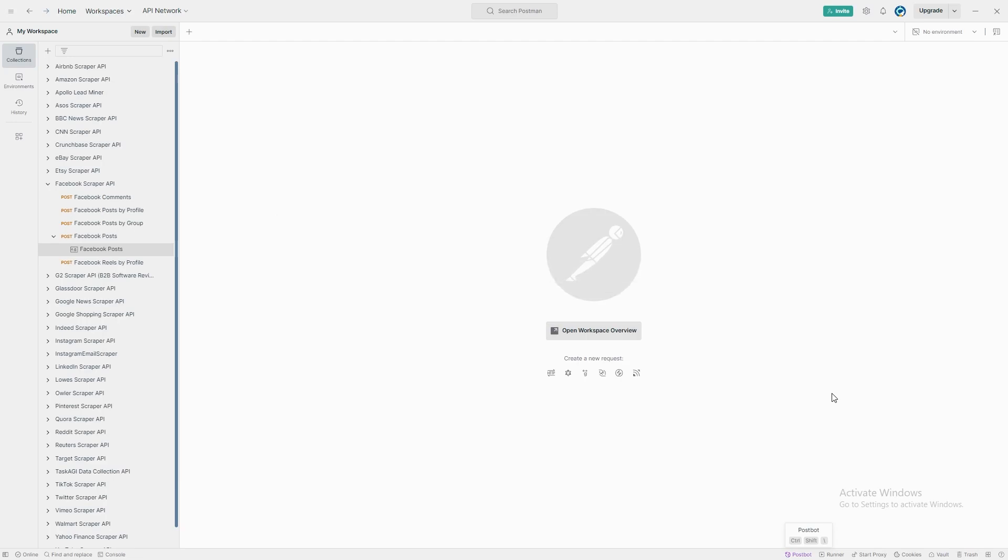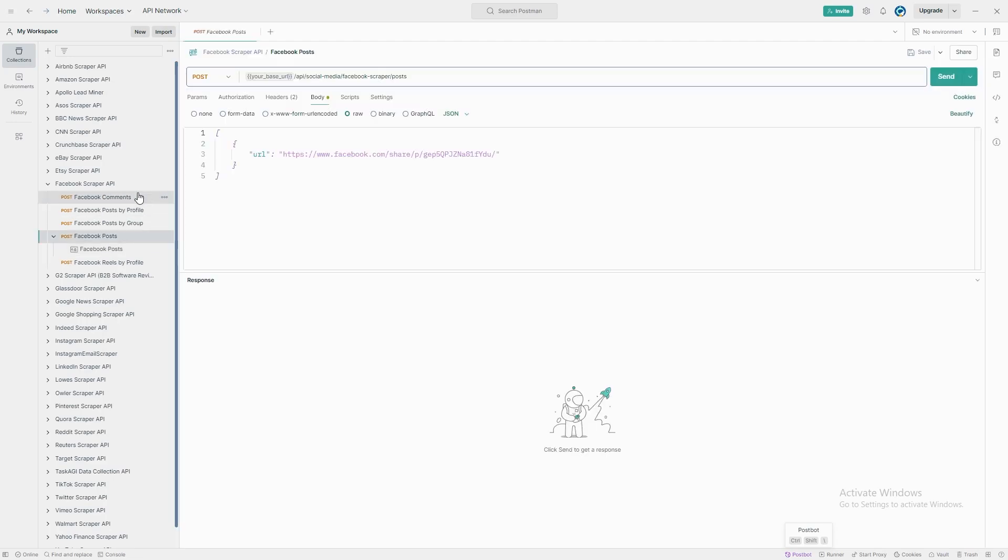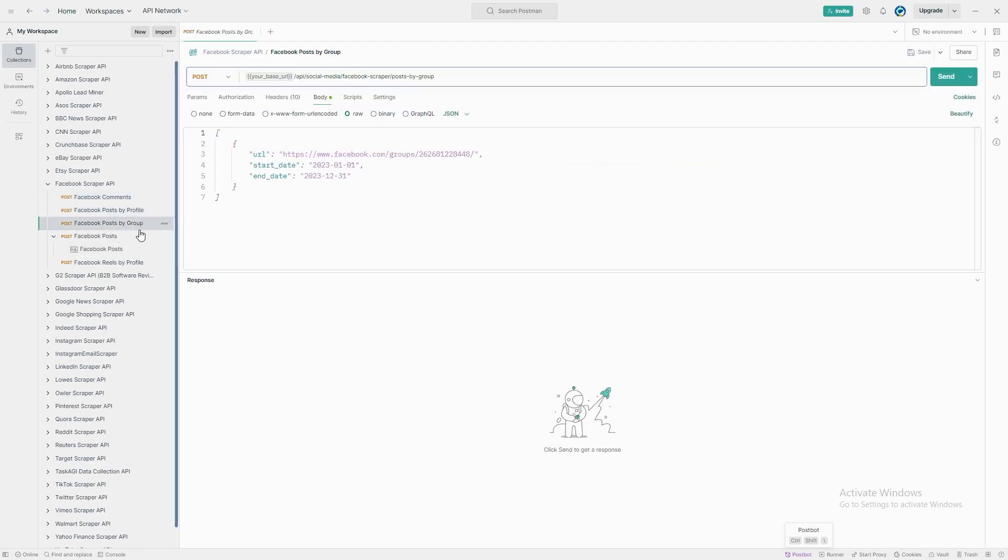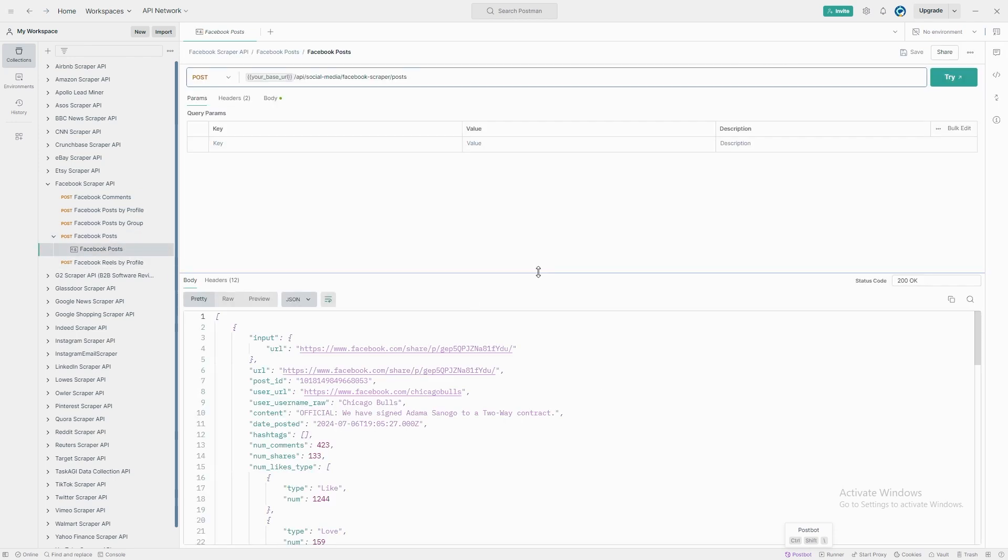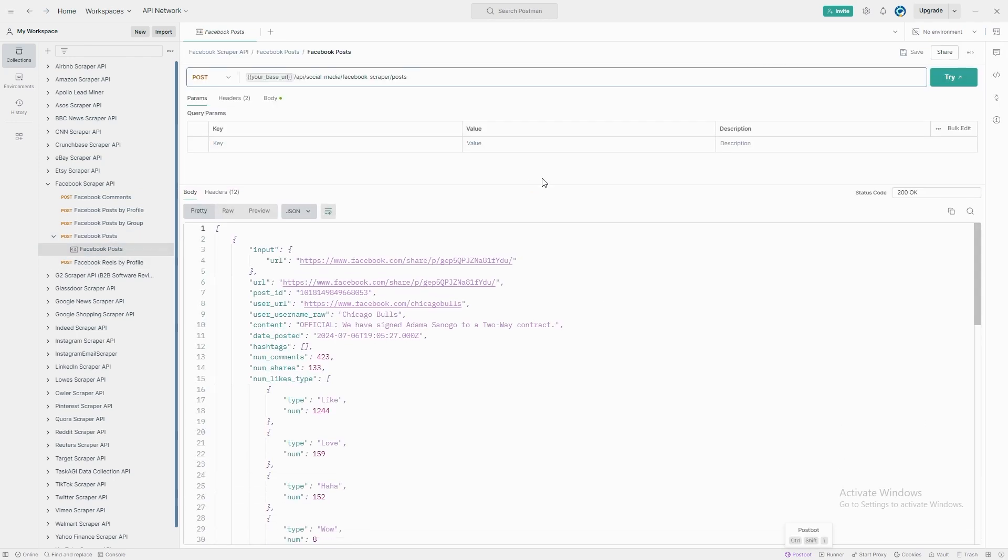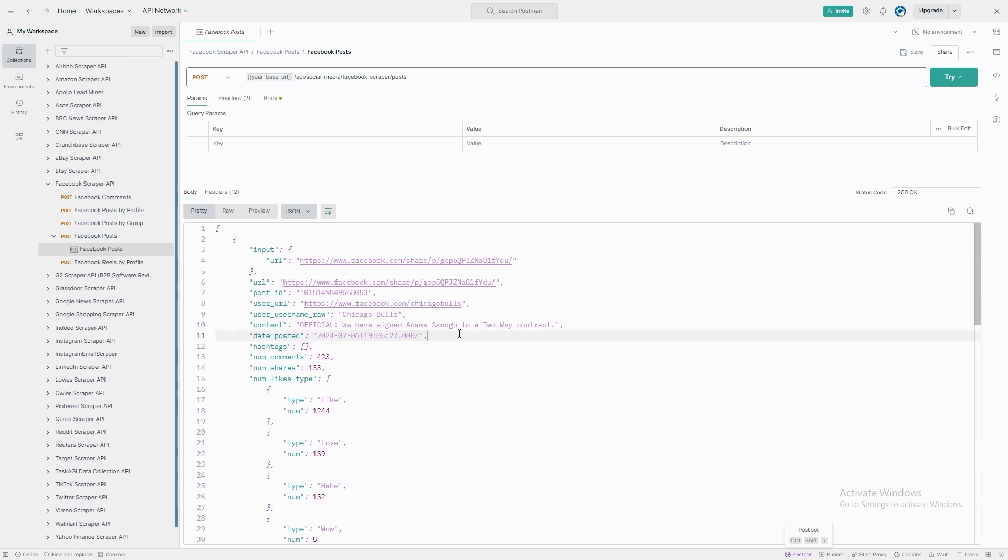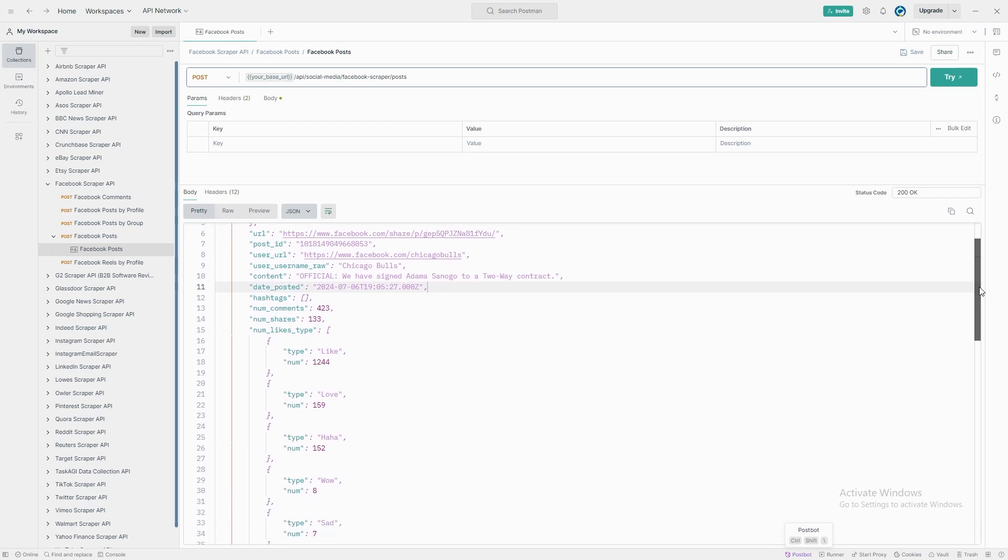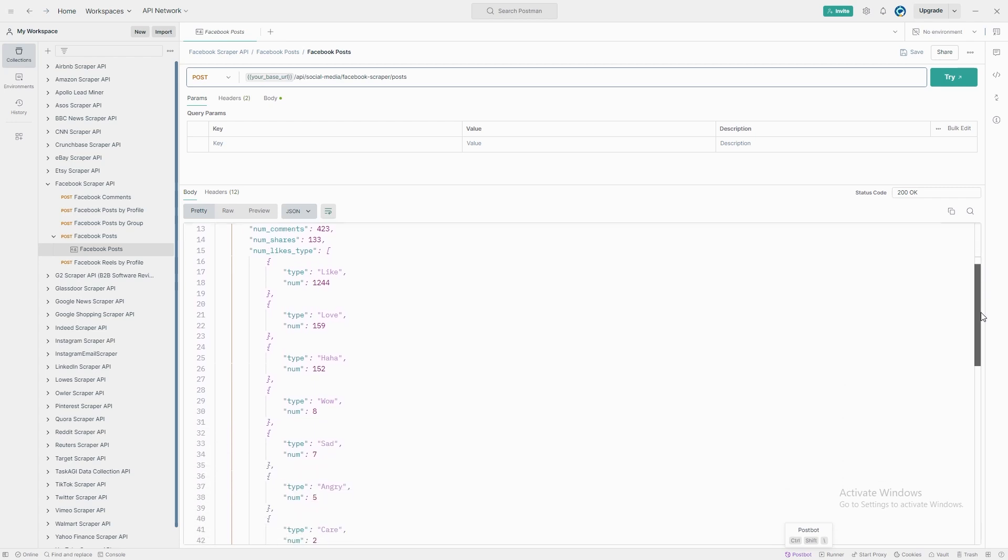Let's break down what data you'll receive from the Facebook scraper. First, you'll get key post information such as the post content and the date it was posted. For example, if you're scraping a post announcing the signing of a player like Adama Sanogo, you'll retrieve the post text, we have signed Adama Sanogo to a two-way contract, along with the exact time and date it was posted.